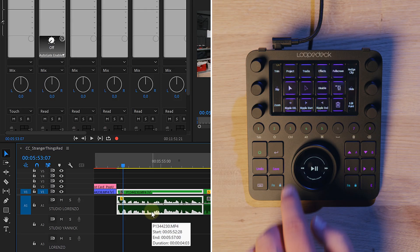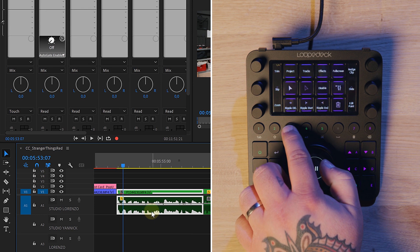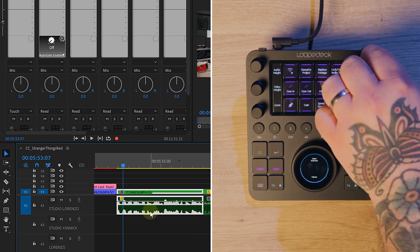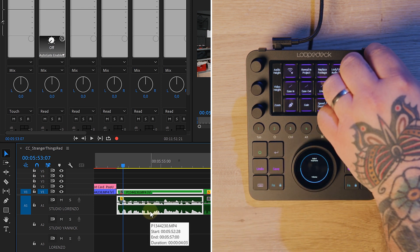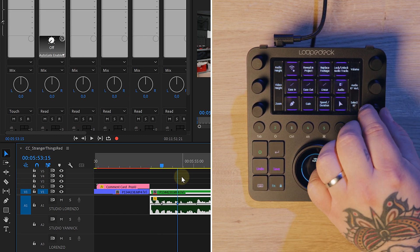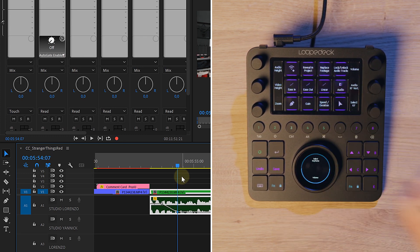Mostly the gain and the mix. We can switch to the audio layout on the Loupedeck and easily increase or decrease the gain of a clip. The mix is the individual volume of each track — when there's speech, music should be quieter. The keyframing of audio volume goes super fast with the Loupedeck. We can create keyframes with the press of a button and simply dial the volume down.